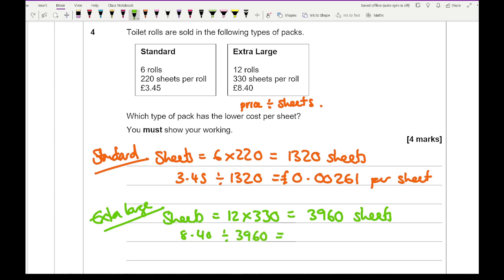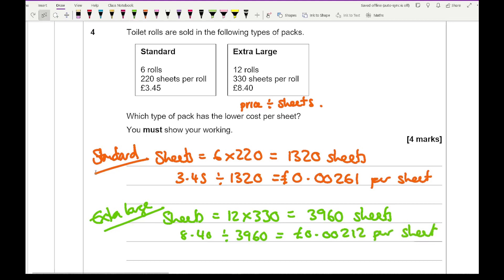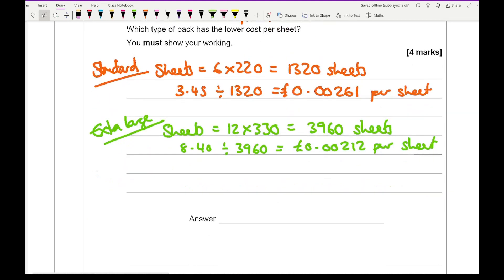So as you can see, the prices are quite similar, but we then got to look further beyond the decimal point. So here you can see that extra large is going to be the better value.